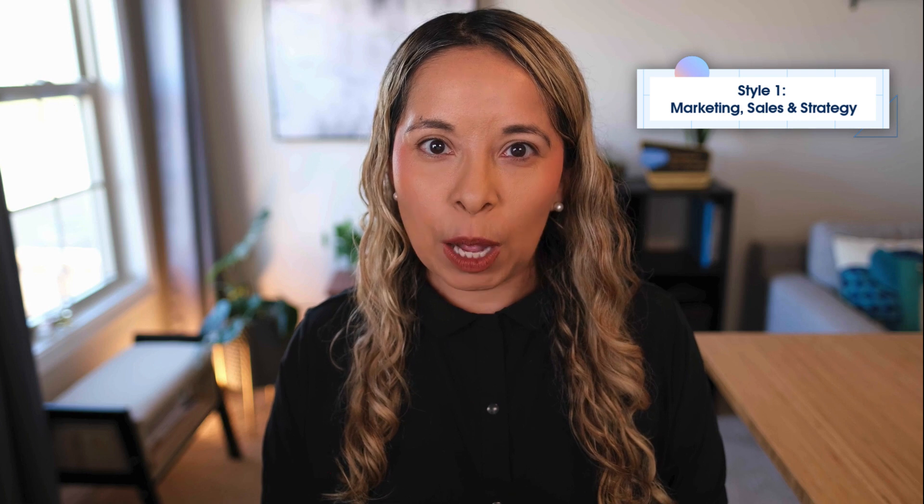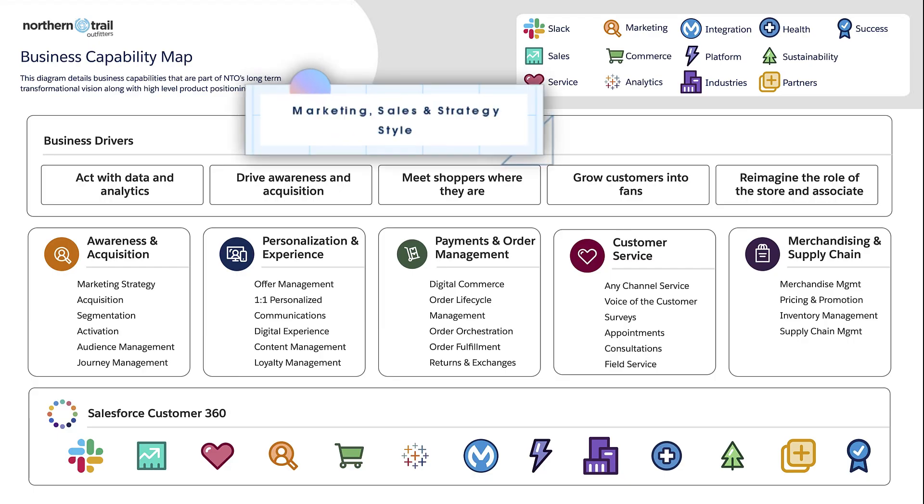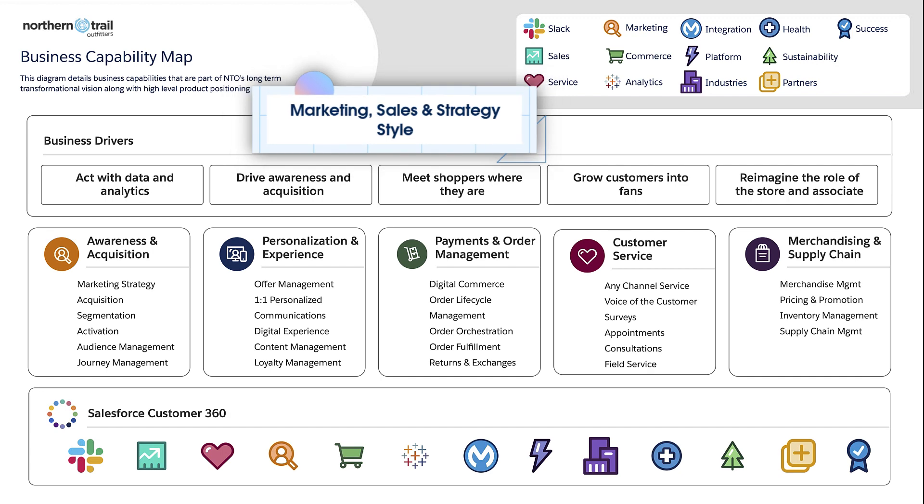The first style — marketing, sales, and strategy — helps viewers understand the vision for a solution. A great example of this is a business capability map.